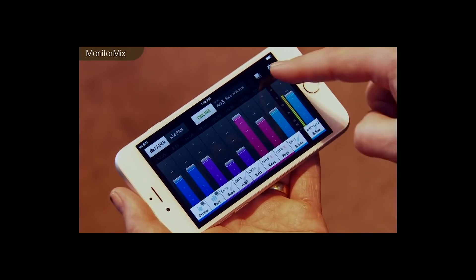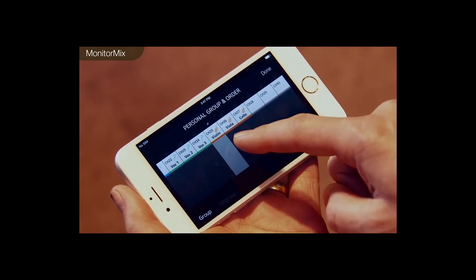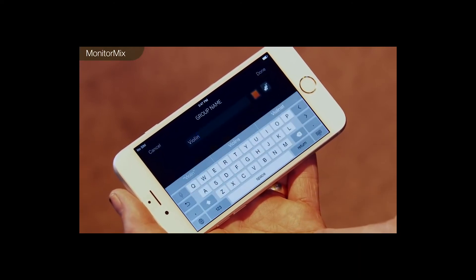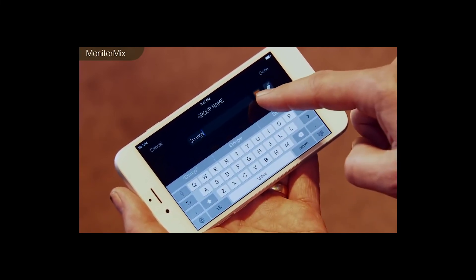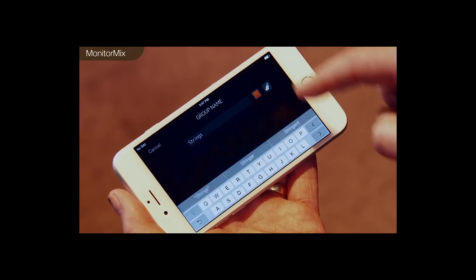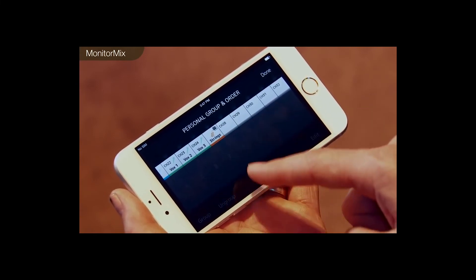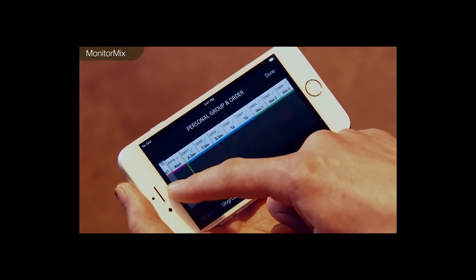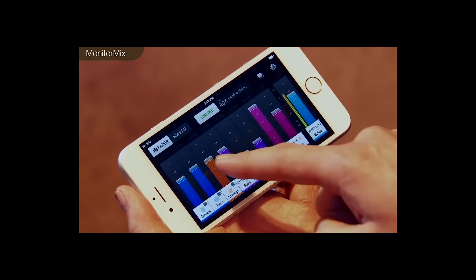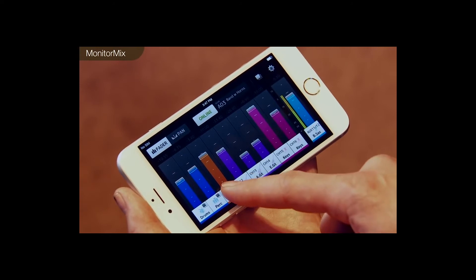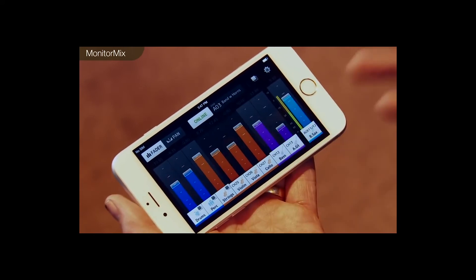Let's make a new group — press this button. I'm going to make a group out of the three string channels: select them and group. You can type a name for it — Strings — and change the color or icon if you like. Done. Now I want to put my strings next to the other groups, so I can reorder this. Press and hold and drag, move it next to the drum and percussion groups. Now you can see one fader for all my strings. Open it up and you can see the individual levels and the master level. Nice and easy.